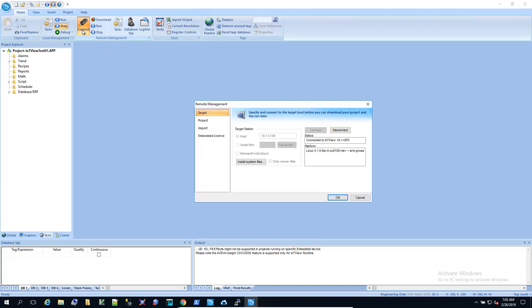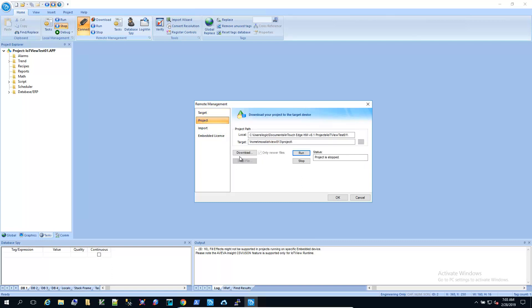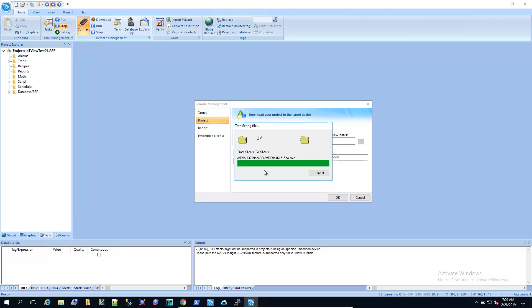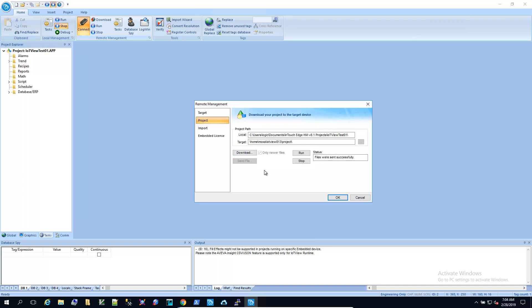I'll connect to my UC8100 and push over the changed project files. I'm going to run the project.